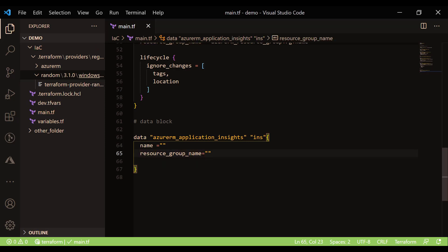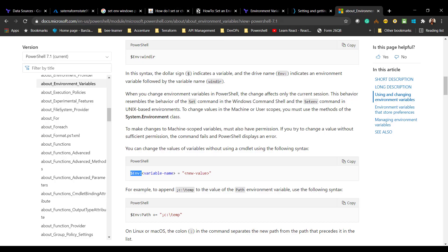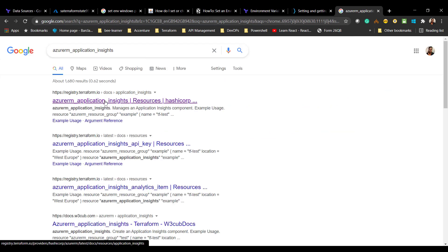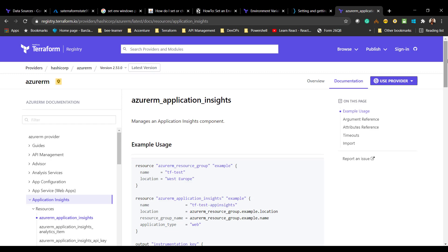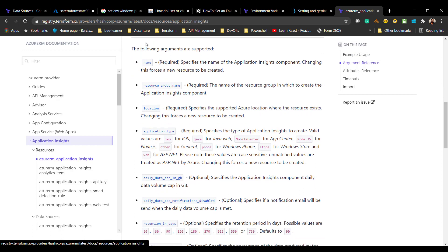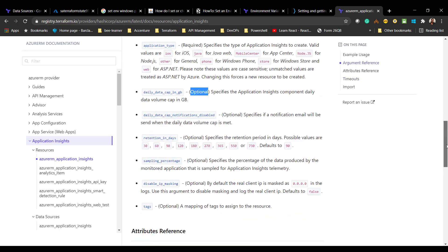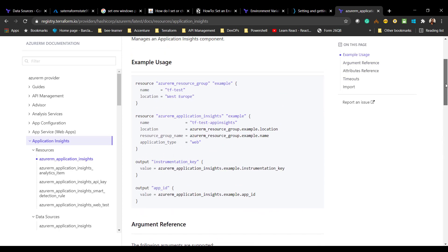If you're wondering how to know what properties are available for a resource, you can go to the official Terraform website and search for the resource — for example, Application Insights. The documentation shows you how to declare the resource, provides a sample configuration, and describes which properties are mandatory (required) and which are optional. This makes it fairly easy to configure your infrastructure components in Terraform code.